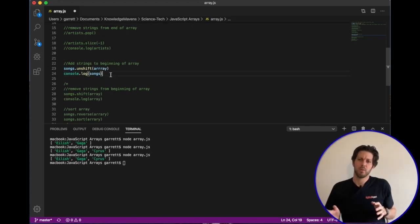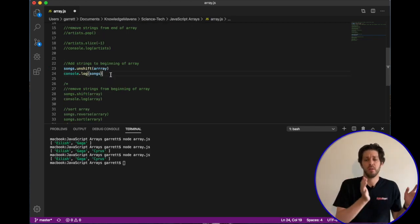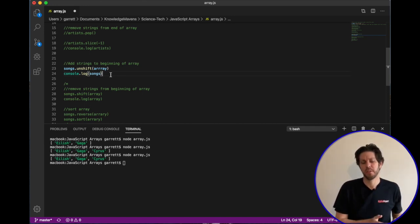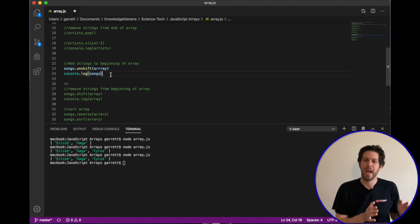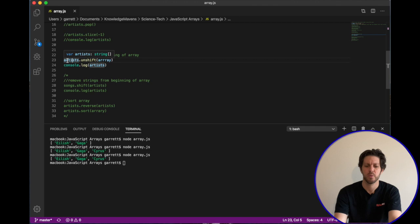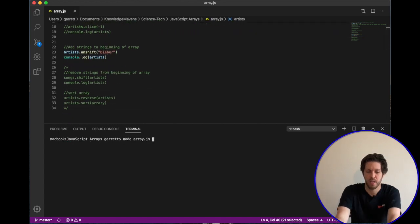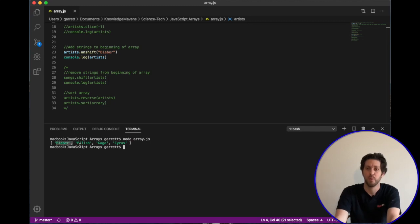Next, instead of working with the end of the array, we'll work with the beginning. To add to the beginning we use unshift. You call the array name dot unshift with the new value. With our three artists already in the array, we're adding Bieber at the beginning. Running that shows our new value is now first in the array.